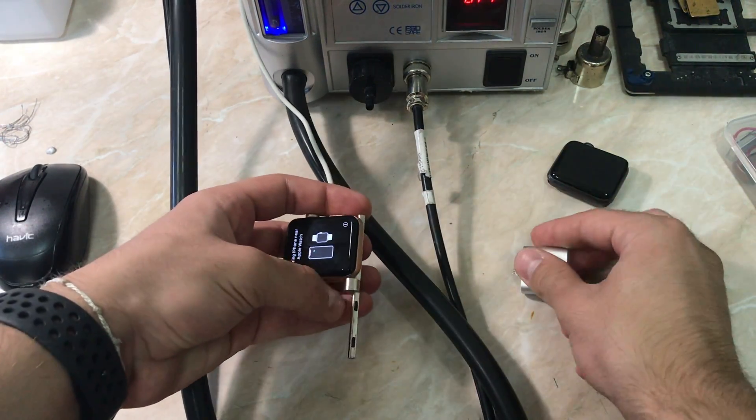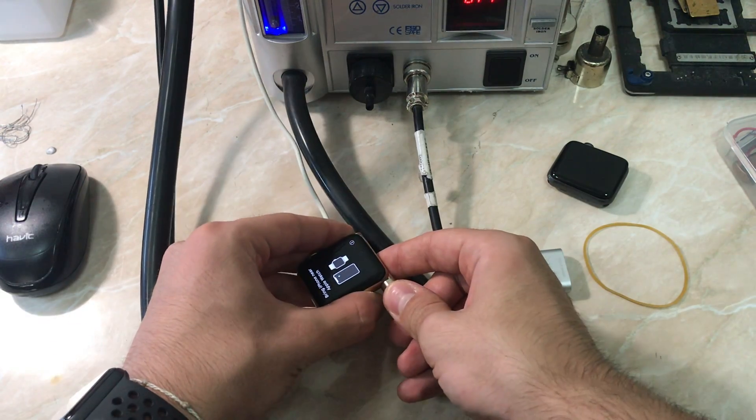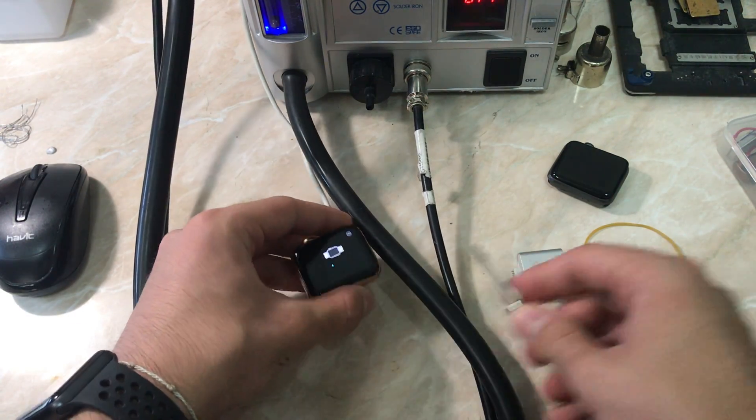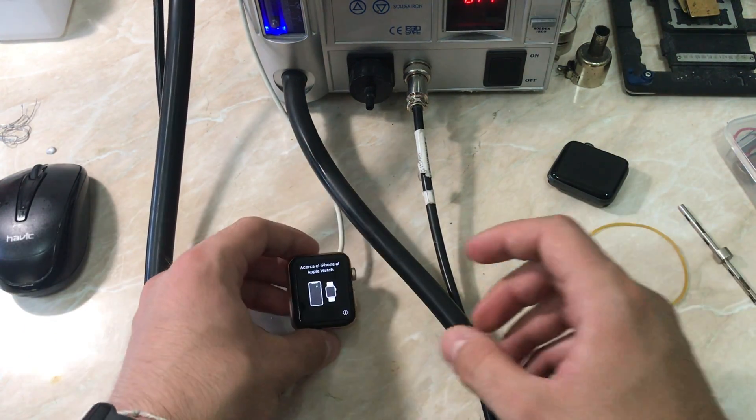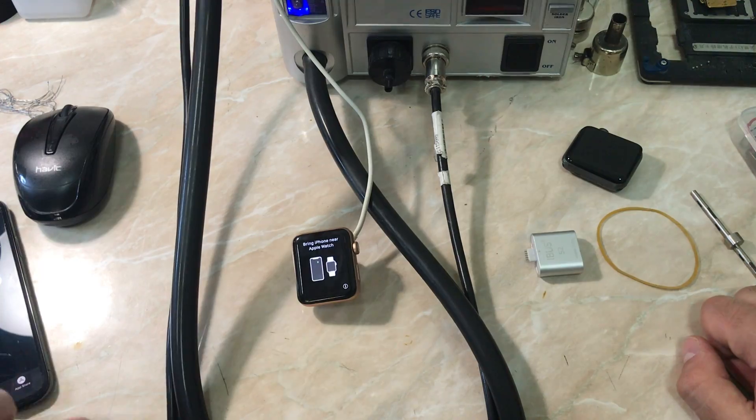Now let's go to activate the Apple Watch to see if it can be paired with an iPhone. And let's go.